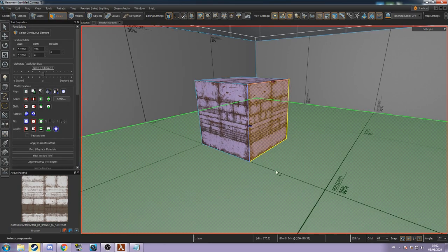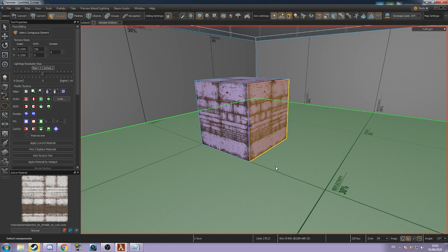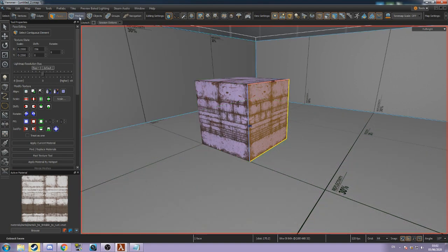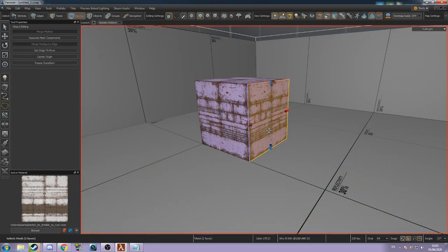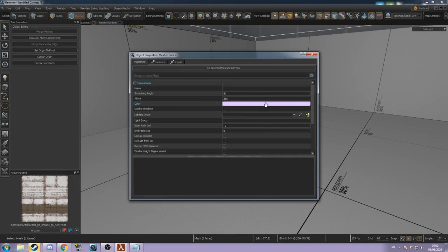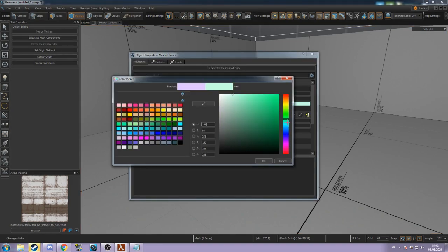Select the face you want to change and press Alt+N. This separates the selected face into a different mesh. Return to object mode and press Alt+Enter to open the new mesh's properties and change the color.